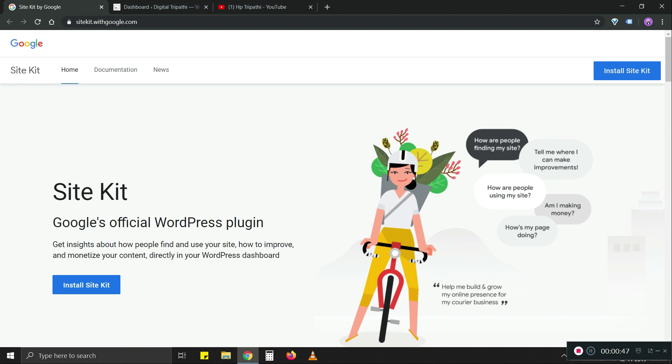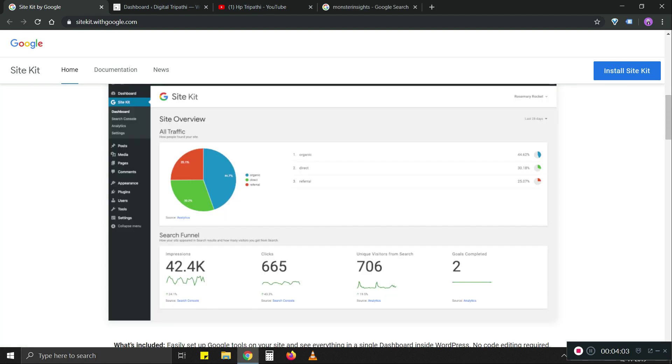Today what we're going to do is we're going to implement SiteKit on our website and I'm going to show you how. I'll also be doing this for the first time. So let's first go ahead. You have to log into your WordPress website.